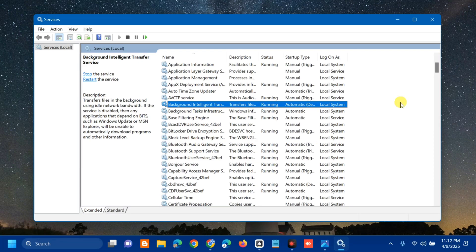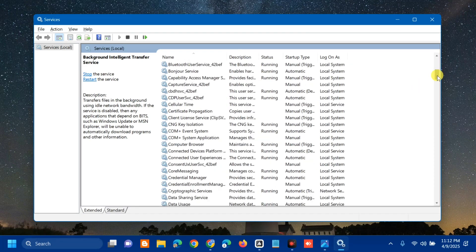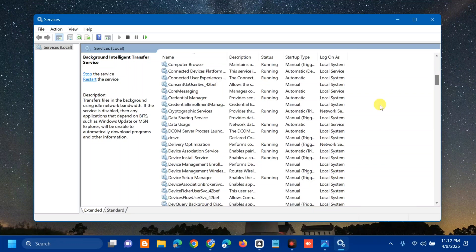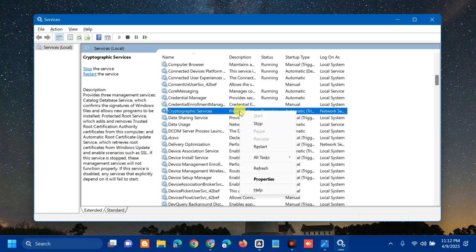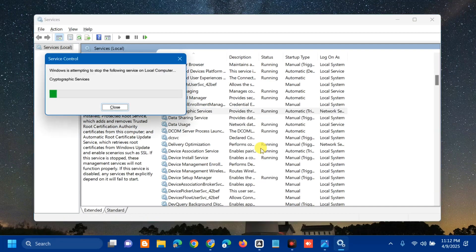After that, the next service to modify is the Cryptographic Service. Scroll down, select it, and right-click. Since this service is already running, select Restart and wait for the restart process to complete.